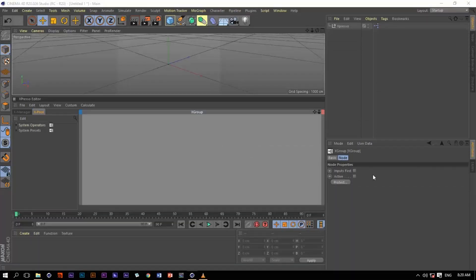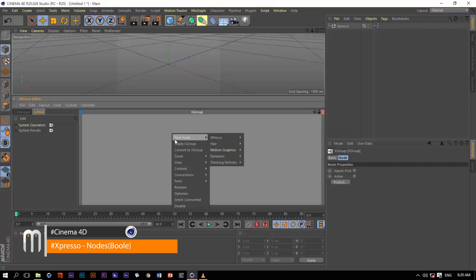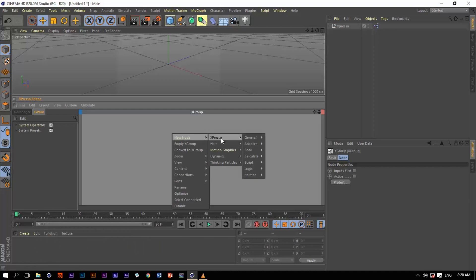Hello and welcome back. Today we're going to be talking about the Boolean group within Xpresso, which is very important because we want to test Boolean functions within our complicated setups. We do have this list of operators which consists of three options or three adapters.